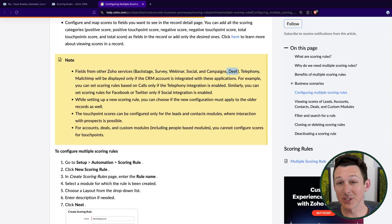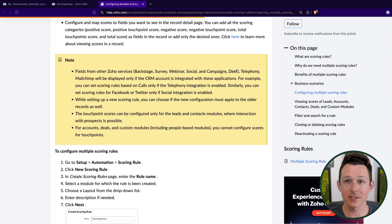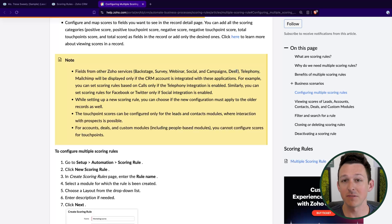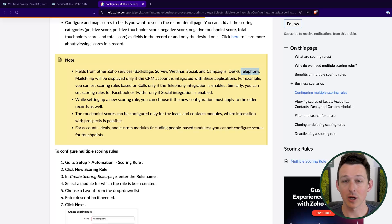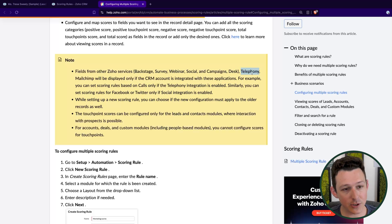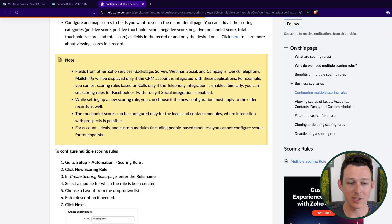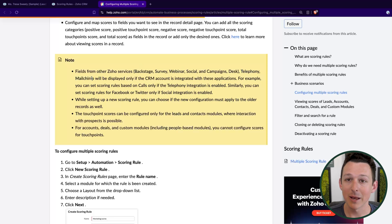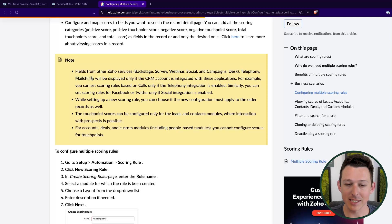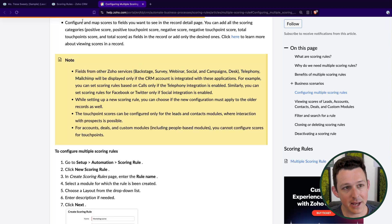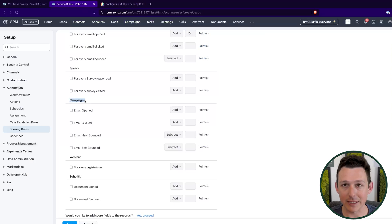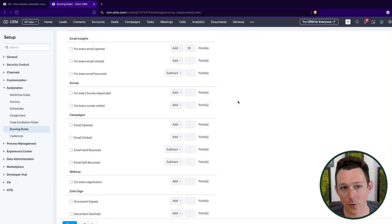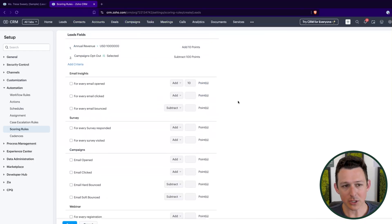You can score from Zoho desk interactions. So tickets opened, closed, feedback that's been given. Then you can score based on telephony. So a call placed, a call answered. And last but not least, just because you can also score based on MailChimp. If you're using the CRM's native integration to MailChimp, unsurprisingly, that's going to work very similarly to the Zoho campaigns scoring options.